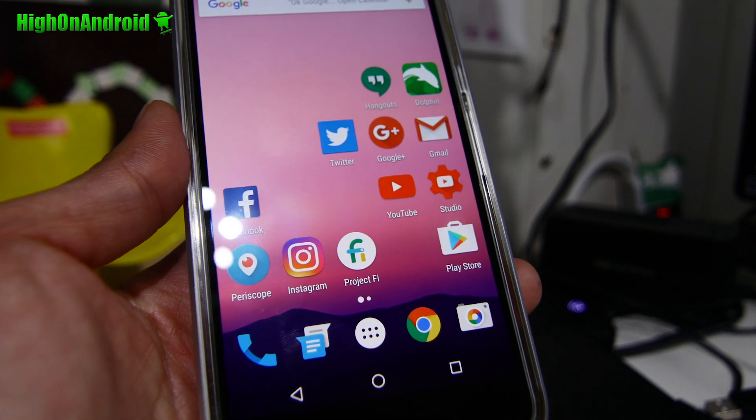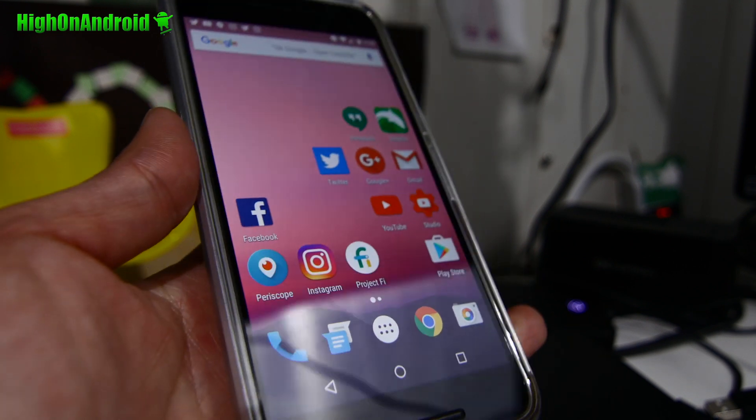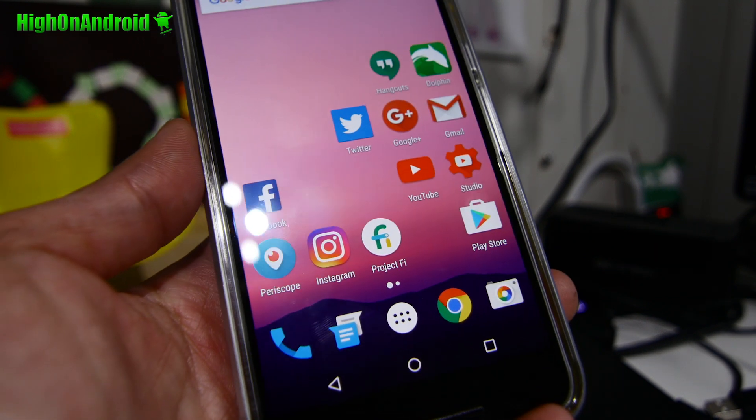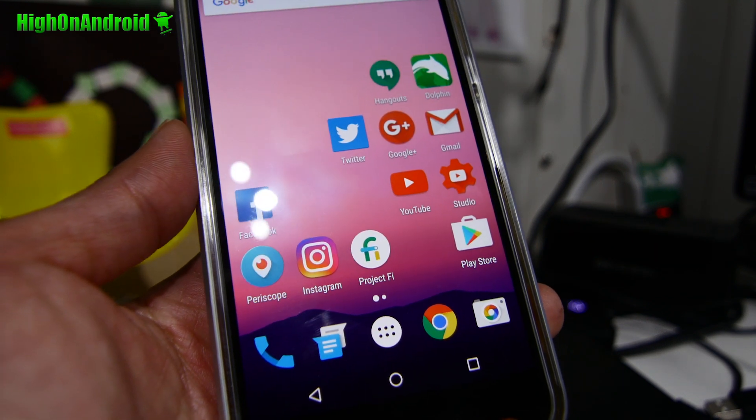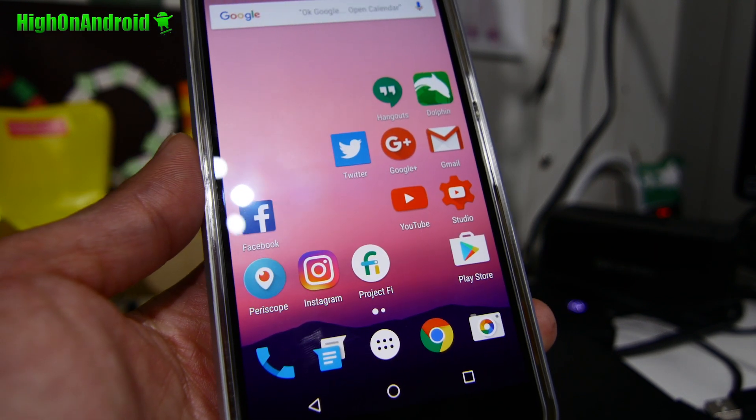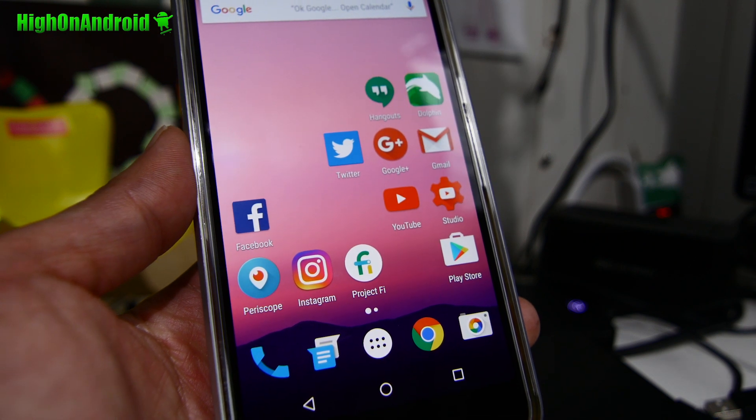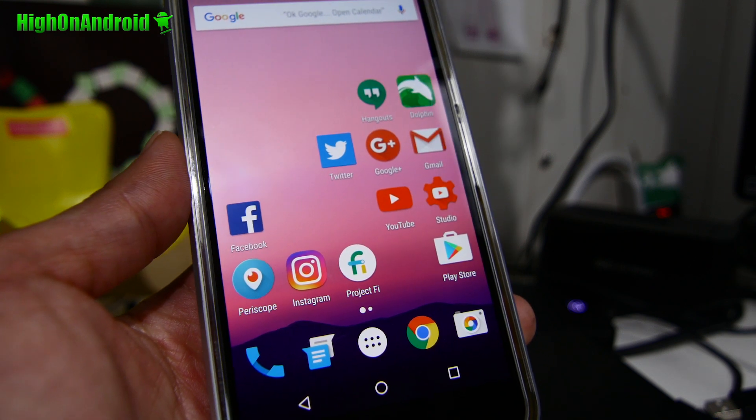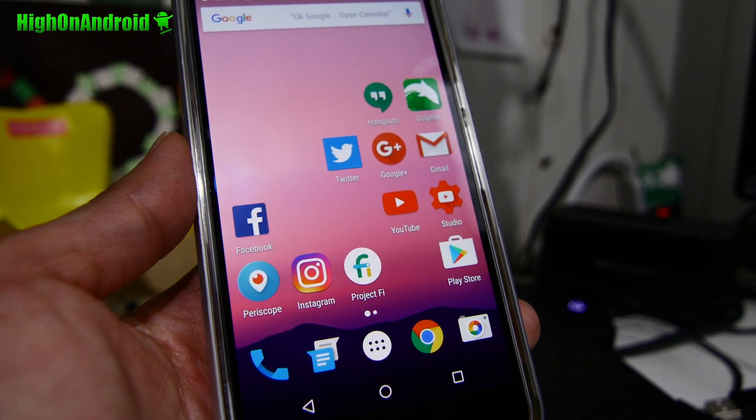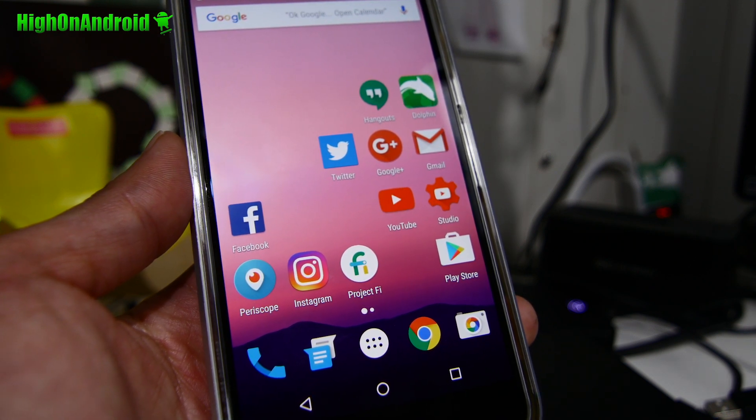Hi! Today I'm going to show you how to install Android N, Android 7.0 on any Nexus device using the OTA method. This will work on any Nexus device.